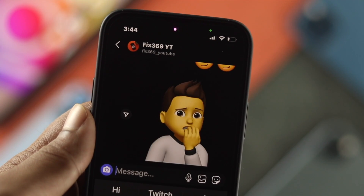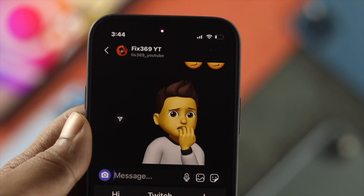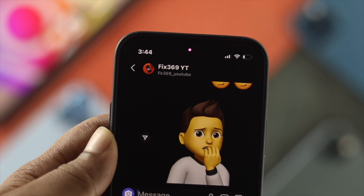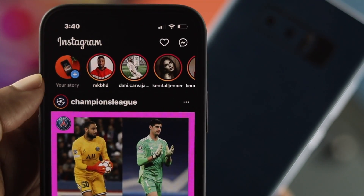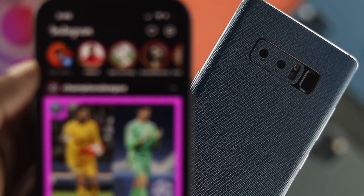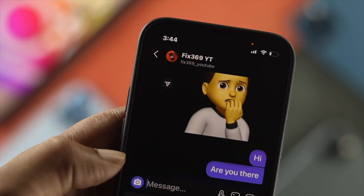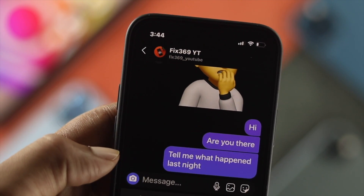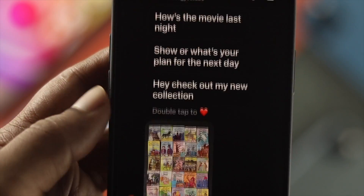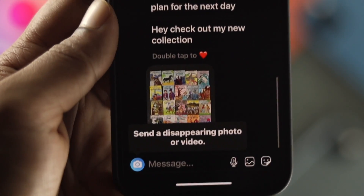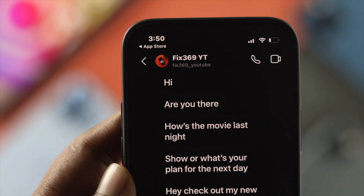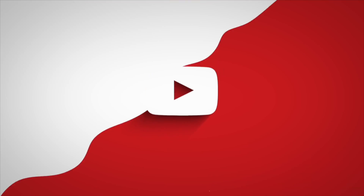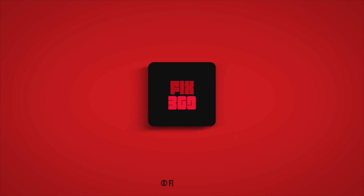So these are the ways you can follow to solve the Instagram DM not showing or keep loading issues on your iPhone or Android. Hope you found this video useful — if so, drop a like and subscribe to the channel to get more useful video content. Thank you for watching, and I'll talk to you later.